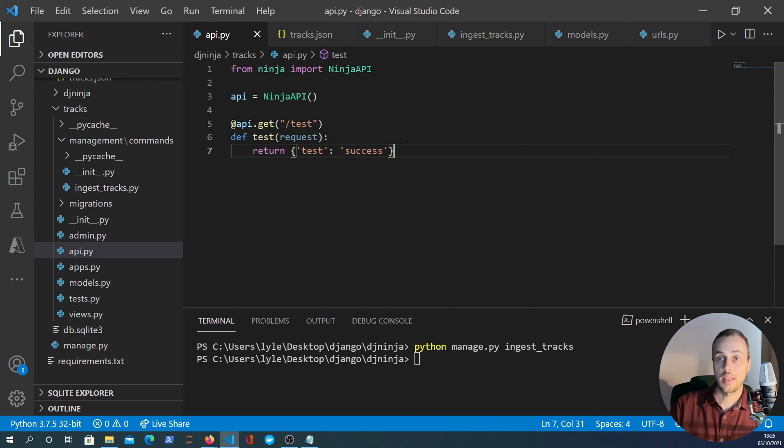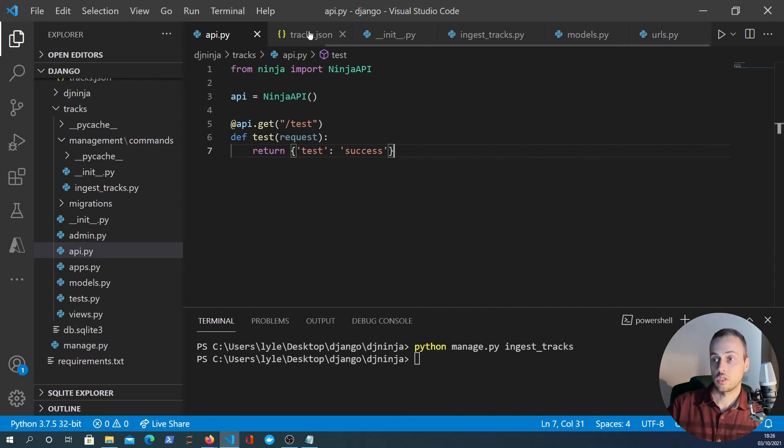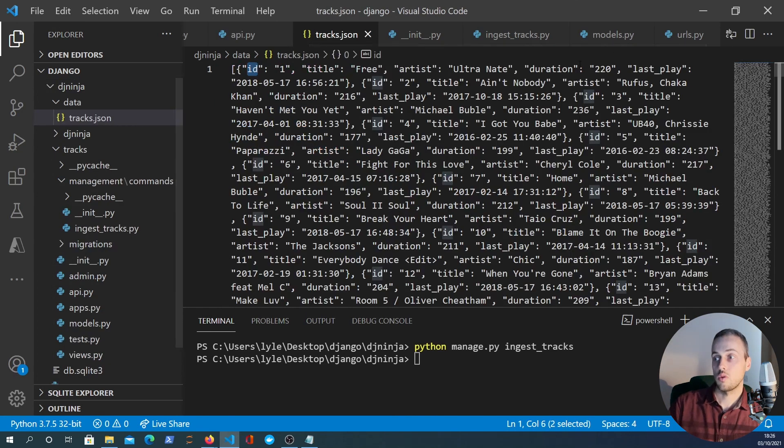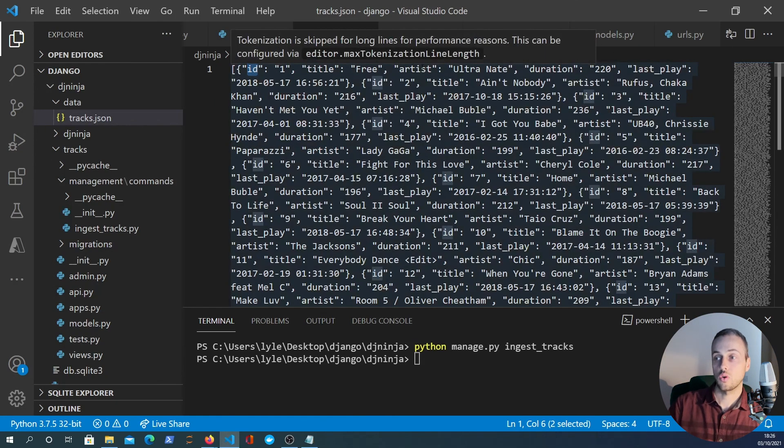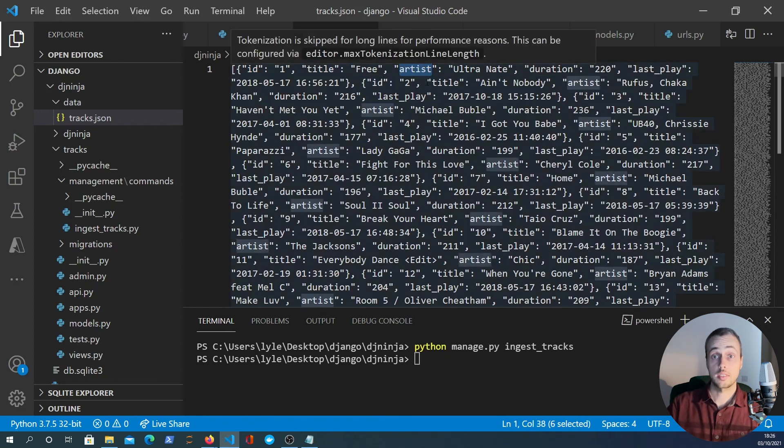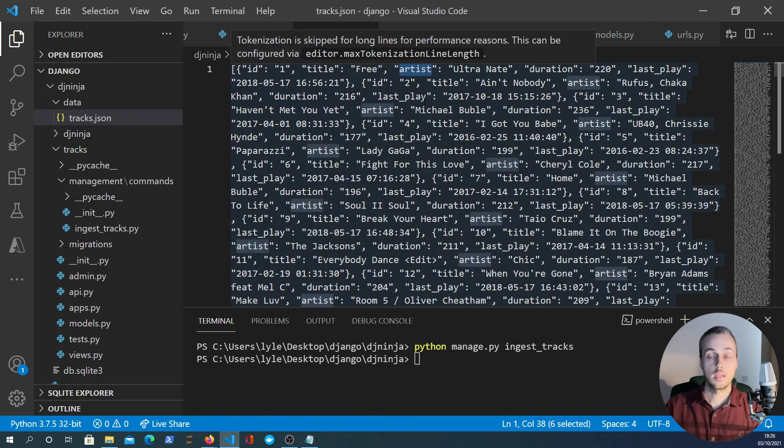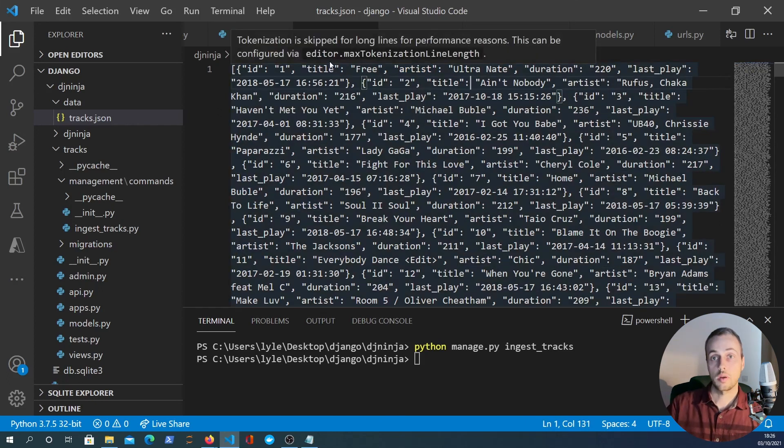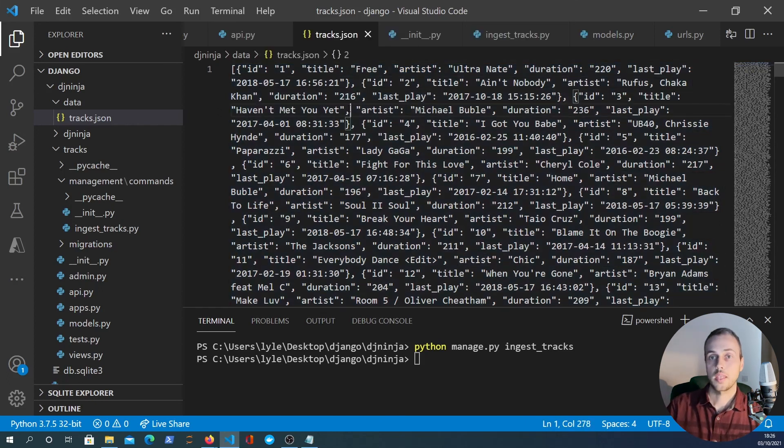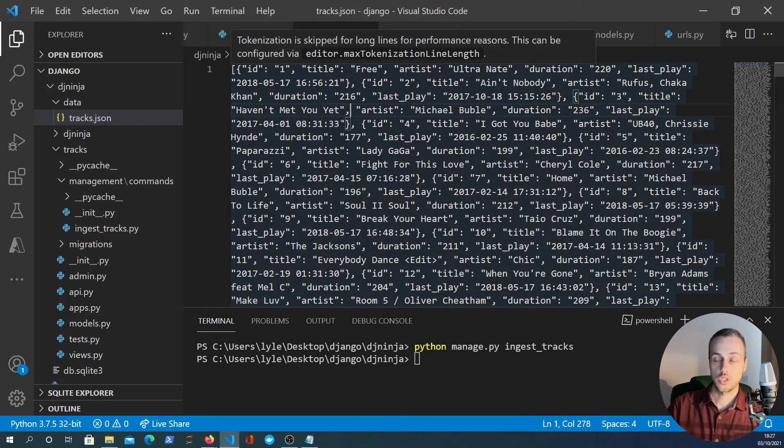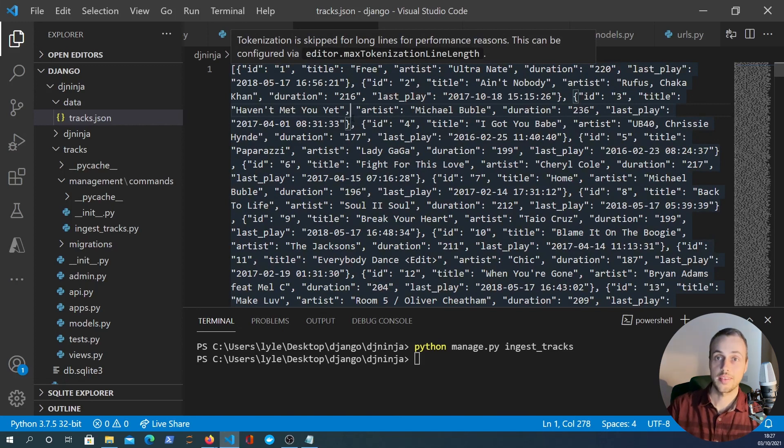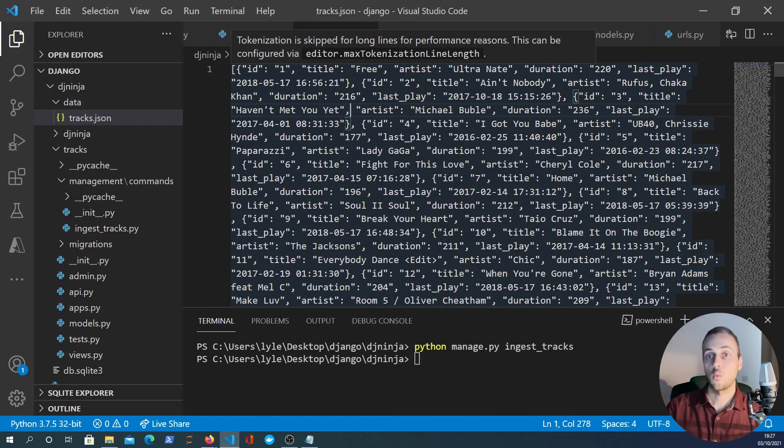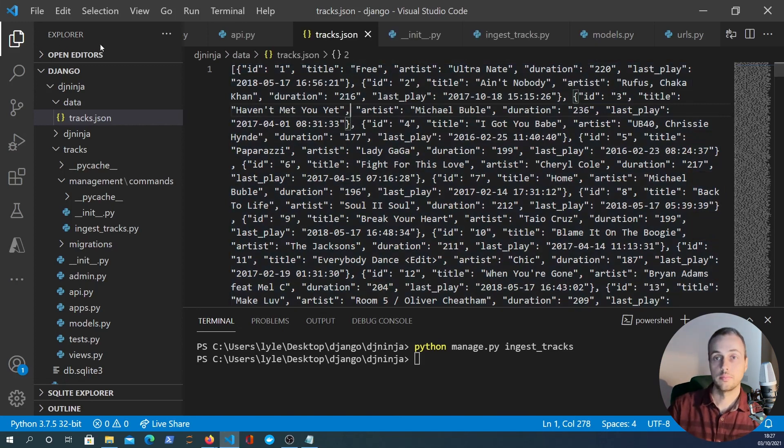An example of that would be if you look at the tracks.json you might want to filter all artists that begin with a particular letter - all artists that begin with S for example. We're going to use query parameters to do that in the next video. Thank you for watching and if you enjoyed this video please like and subscribe and we hope to see you in the next video.